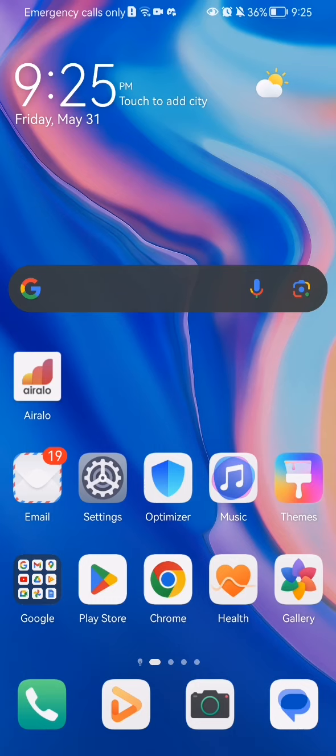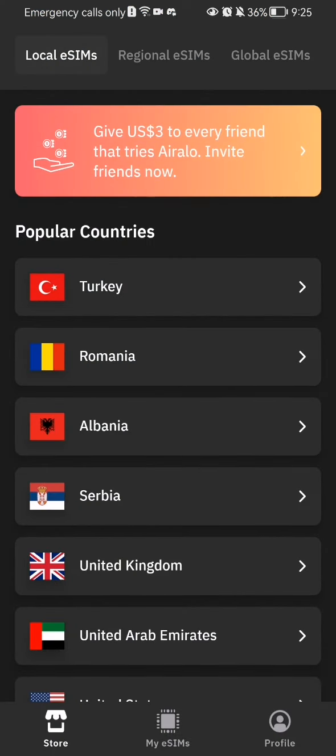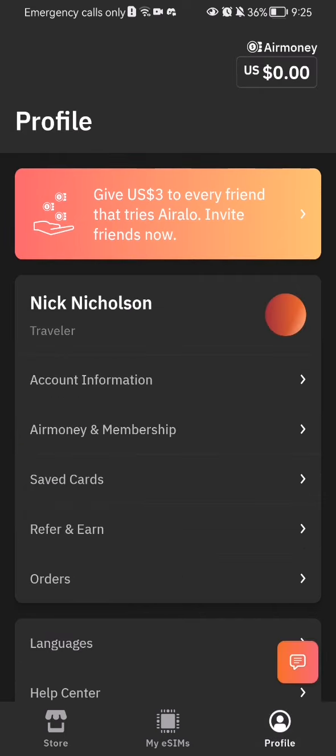Hello guys, in this video I'm going to show you where to find your cards in the AirAlo application. The first thing you need to do is enter the app. After you have done that and you are on the homepage, you should look down below at the bottom of your screen in the right corner and you will find the profile option. Press on it.